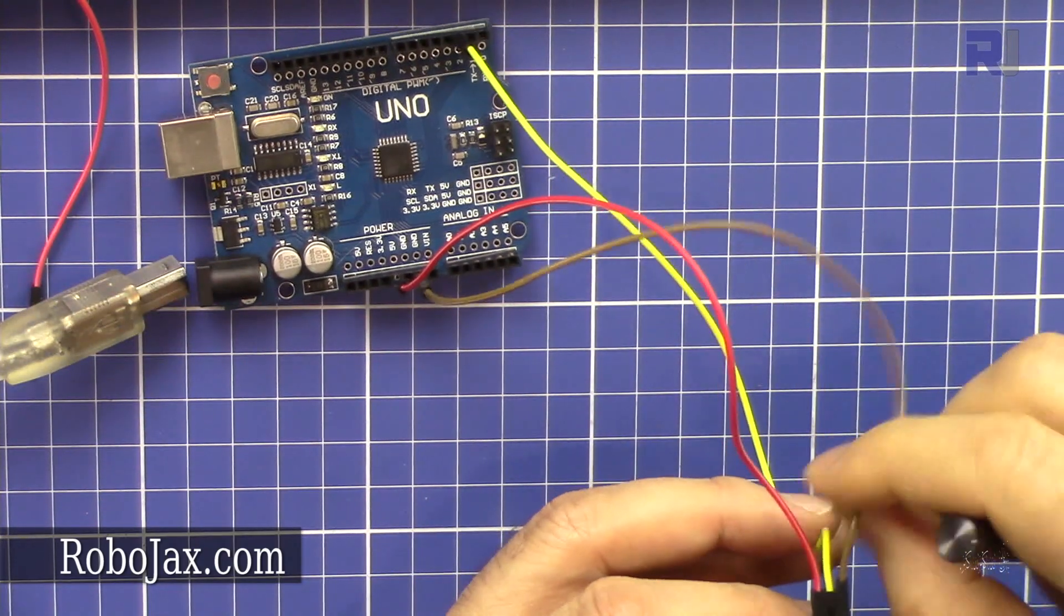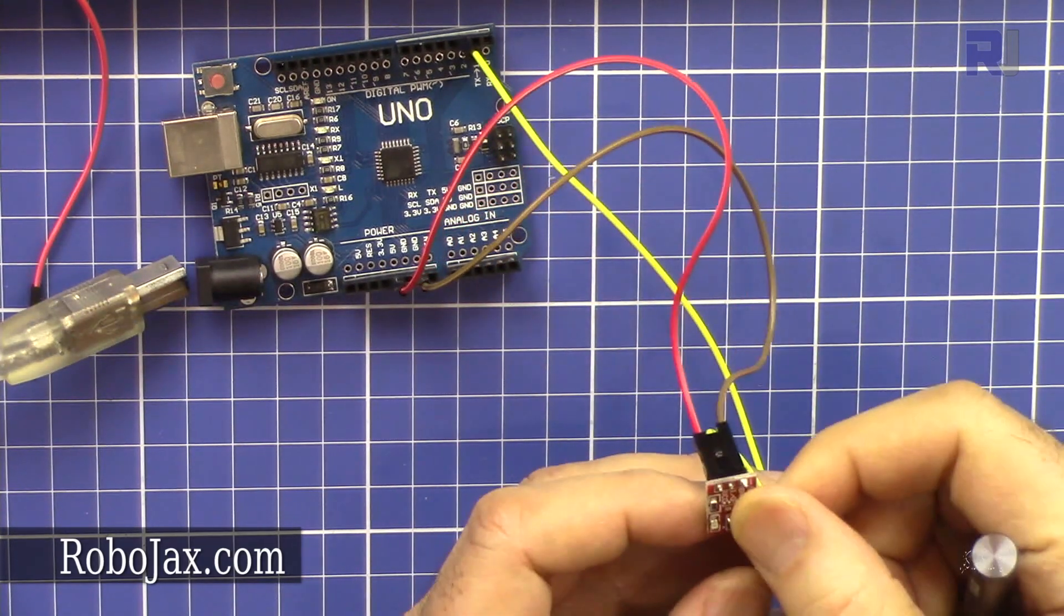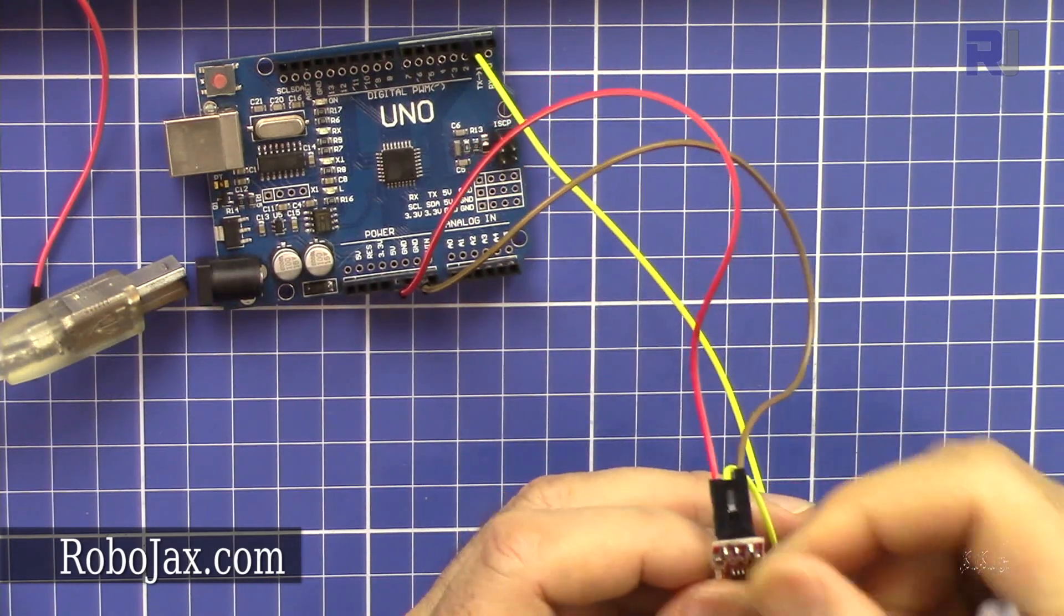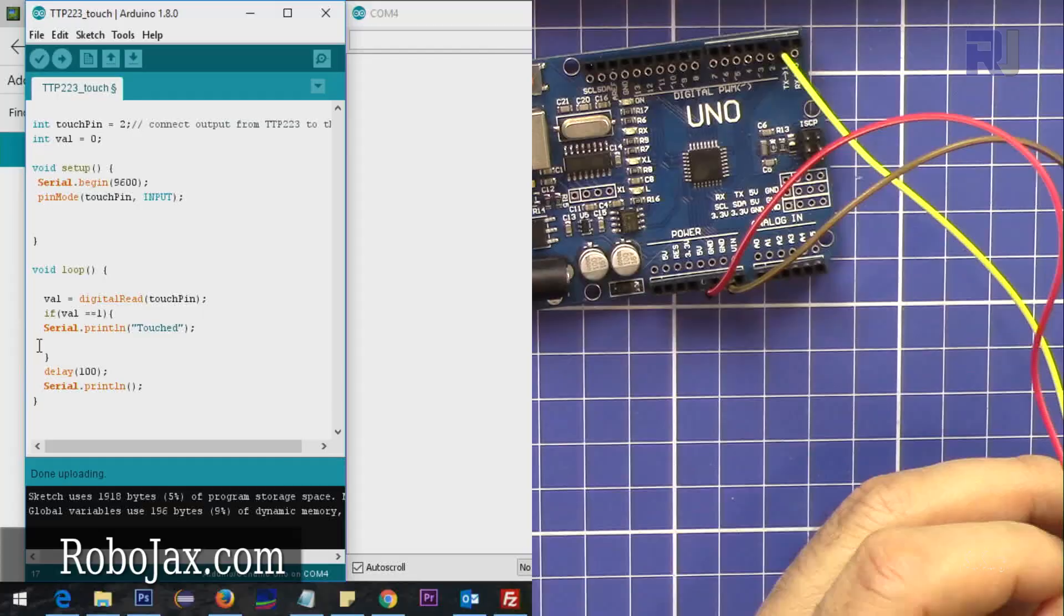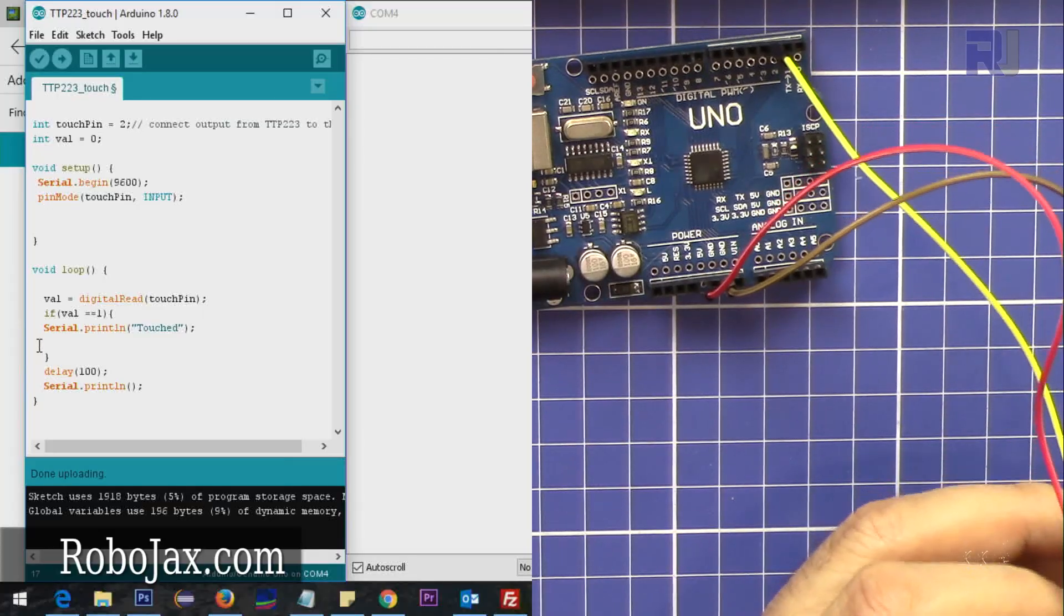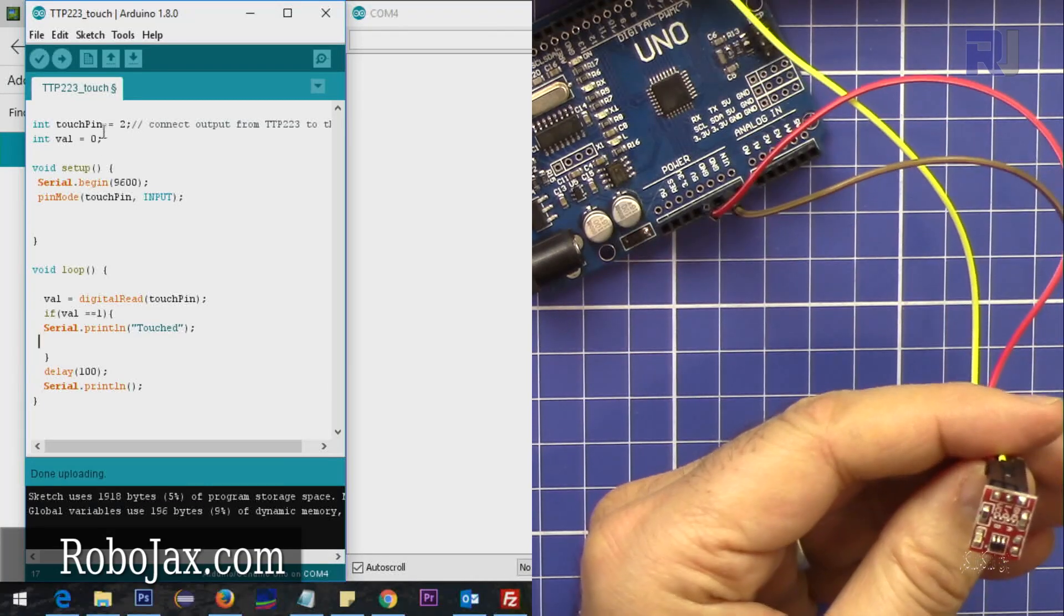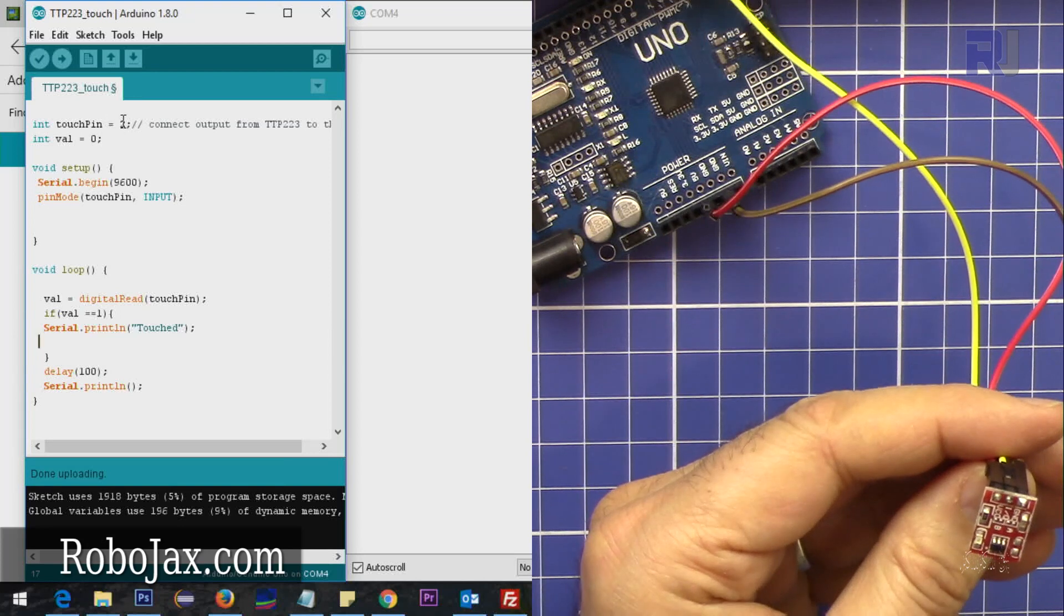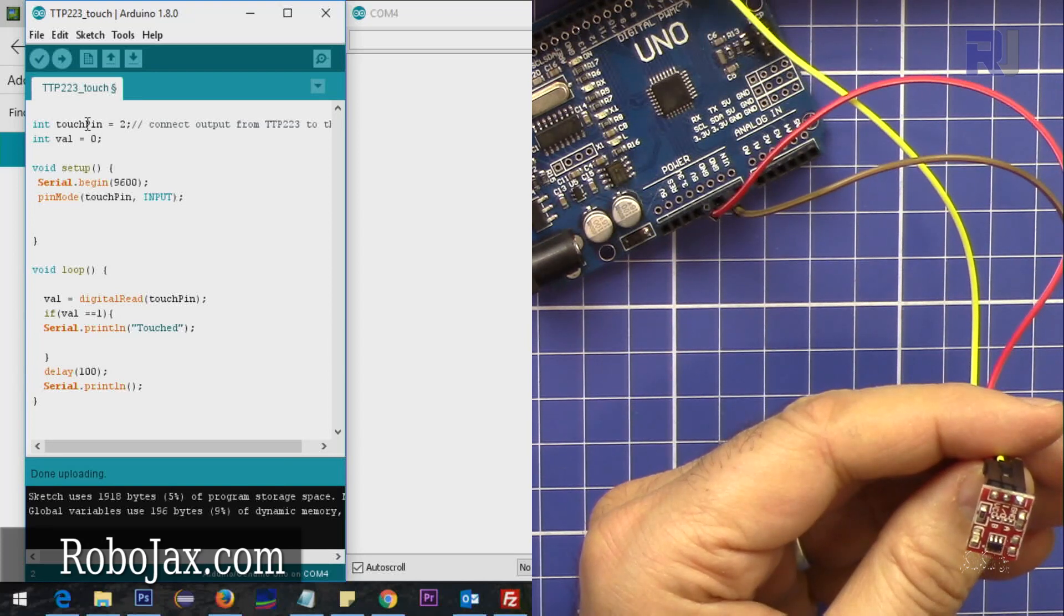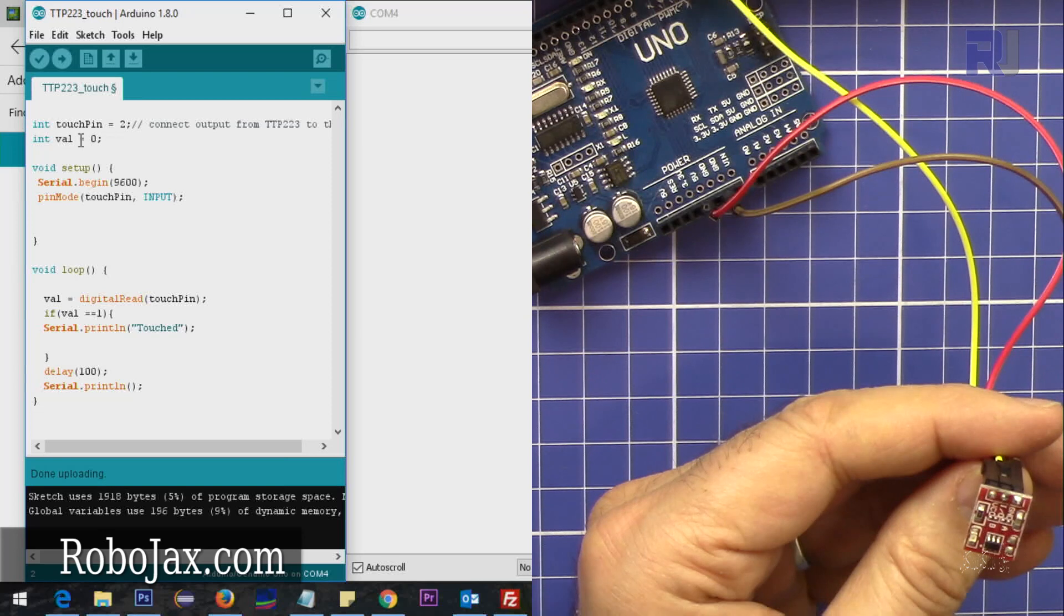These two are just supplying the power for the module. So here is the code that I have. If you look at the code, I have initiated pin 2 as touch pin and I have another variable called val or value.